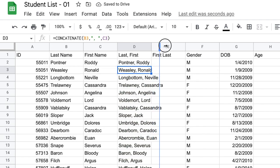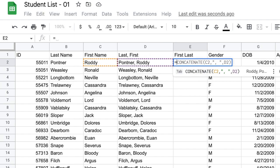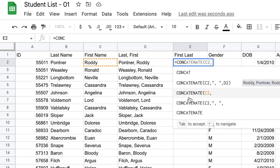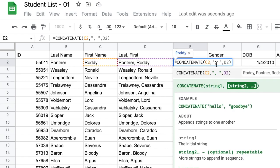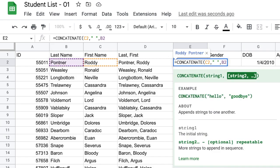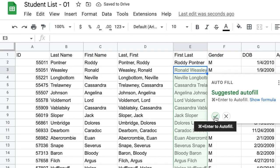Now let's do the same thing in the next column but in a different order — first name then last name. Type equal sign; it may already suggest CONCATENATE. Select CONCATENATE, choose C2 first, then type a comma and open quotation, space, close quotation for the separator, then type B2. Close parentheses, hit Enter, and accept the suggested autofill. Now we've got both name combinations ready, which will be helpful later.